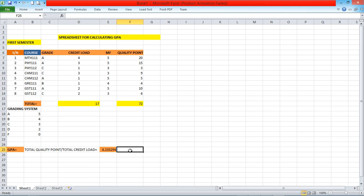Watch out for our next video on how to calculate your CGPA, which will be calculated when you have two results — your first and second semester. Thank you very much for watching this YouTube tutorial. Please like the video, like us on Facebook, and don't forget to subscribe. Thank you very much.